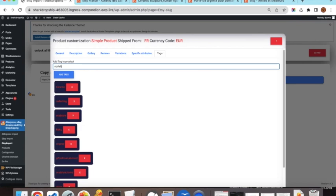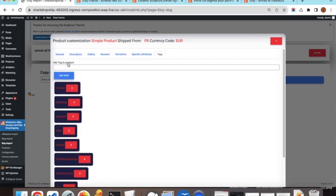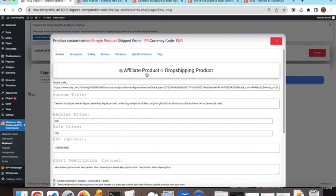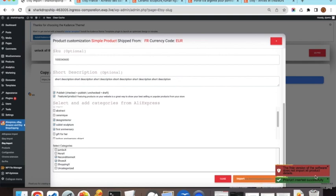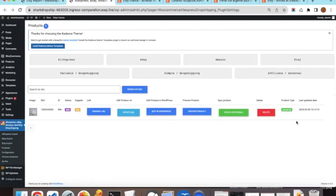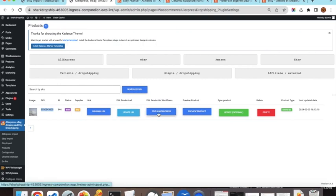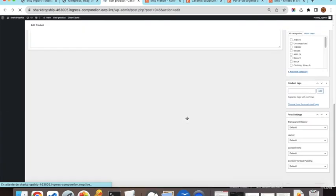Once done, go back to the General tab, make sure 'affiliate product' is selected, and click Import. After a brief warning, the product is inserted. Opening the plugin again, you can see the first imported product listed — shown as a draft, with its WordPress product ID, Etsy SKU, and main image displayed.